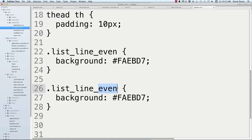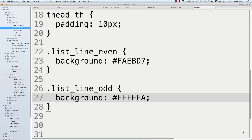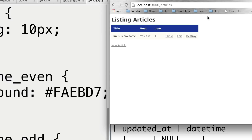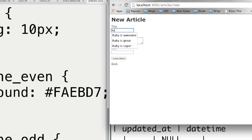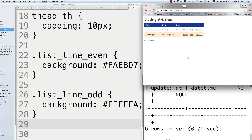Save the stylesheets, bounce over to articles, and reload. You can see it shows up in a light color with all the different styling changes. Create a new article — 'Ruby is great', add content, user 1, click Create Article. Click Back and there you can see the table looking a lot prettier.